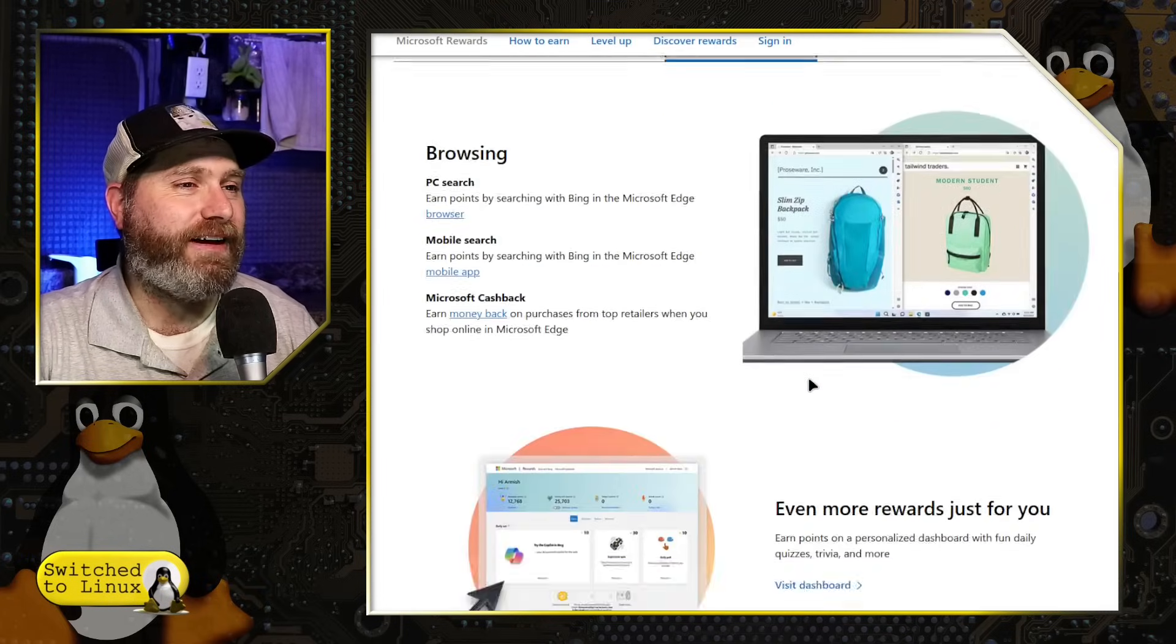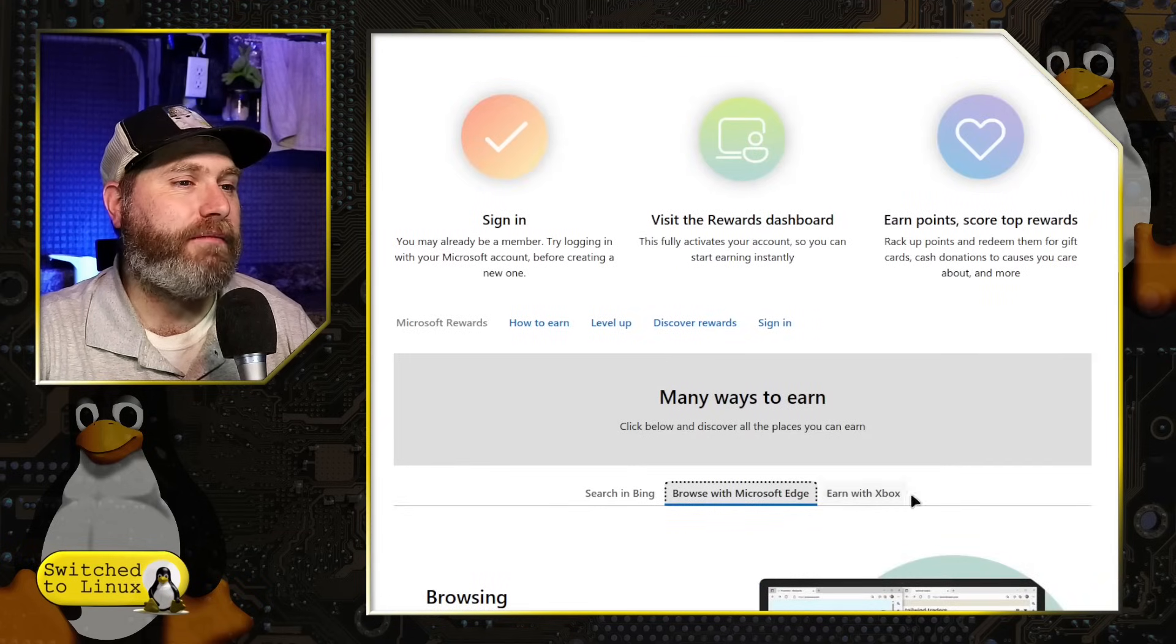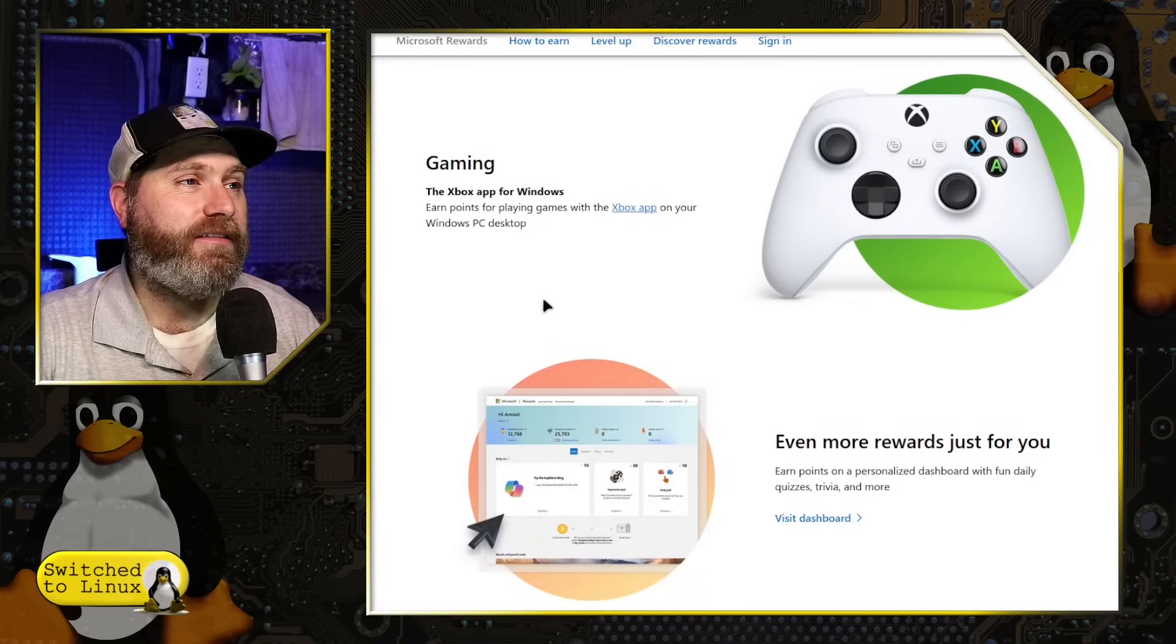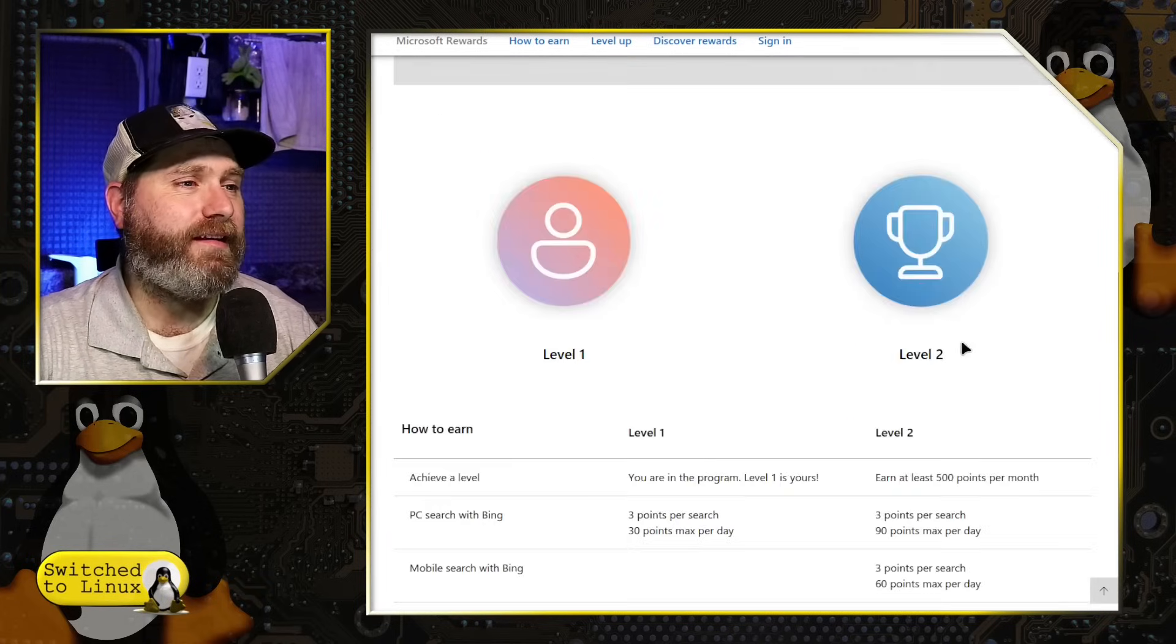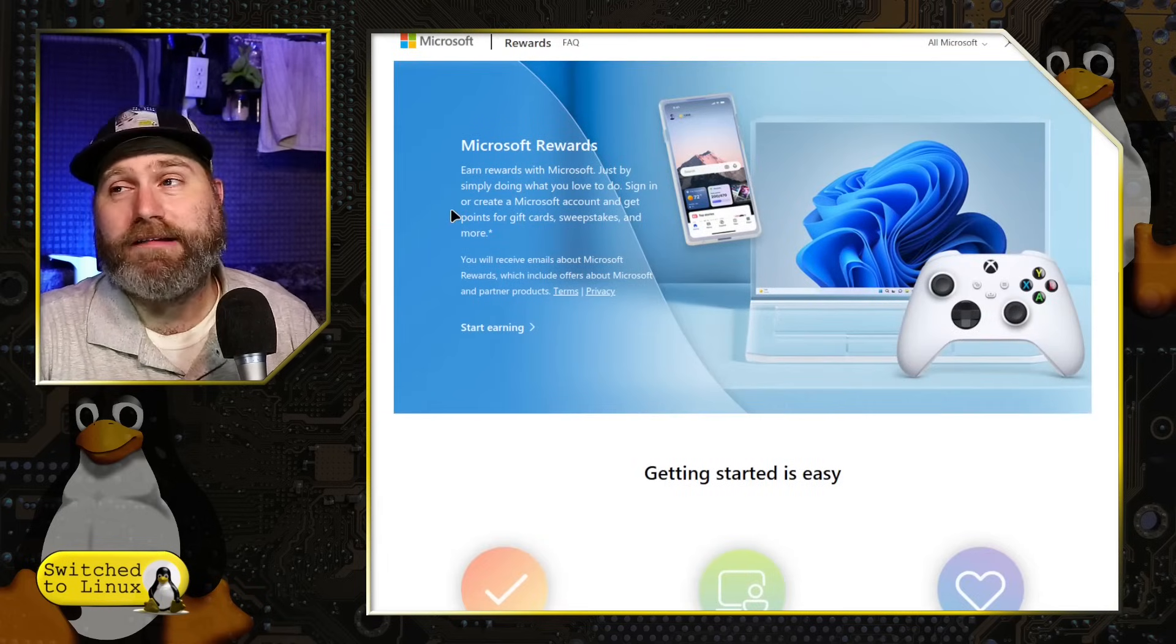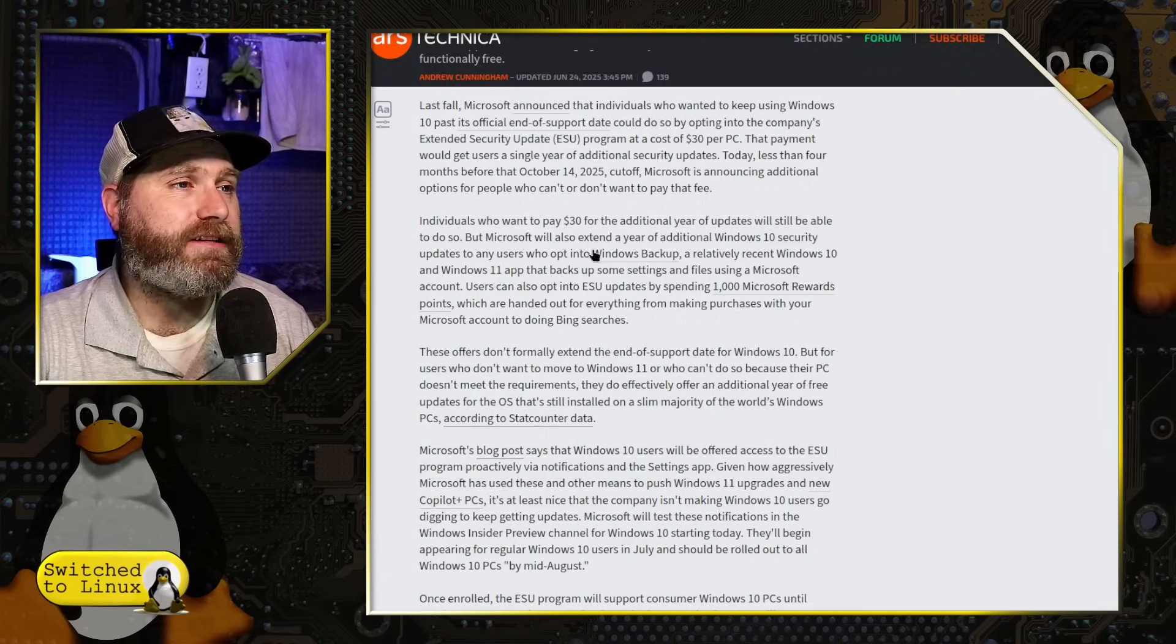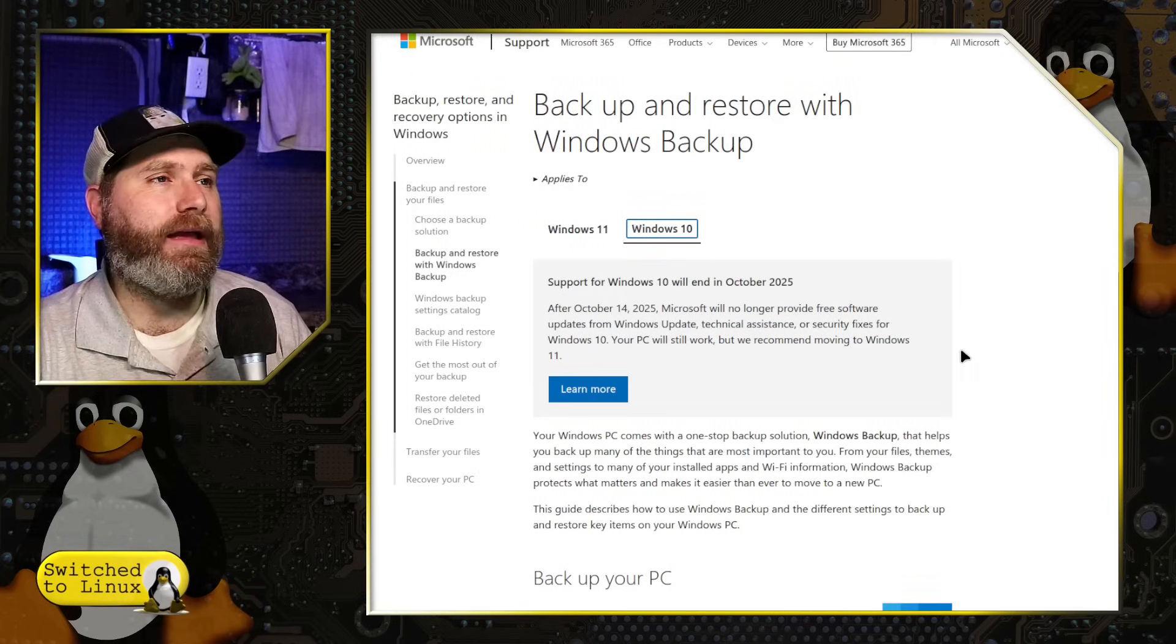Other ways you can do it. You can simply browse with Microsoft Edge, giving Microsoft that glorious data about what you, the authenticated Windows user, is using on your web browser every day. Mobile search, Microsoft cashback. Earn on purchases from top retailers. When you shop online in Microsoft Edge, just logging into your Microsoft account, giving Microsoft all that information about your purchasing histories. You get rewards for that. If you're with Xbox, apparently playing video games with the Xbox app earns you points.